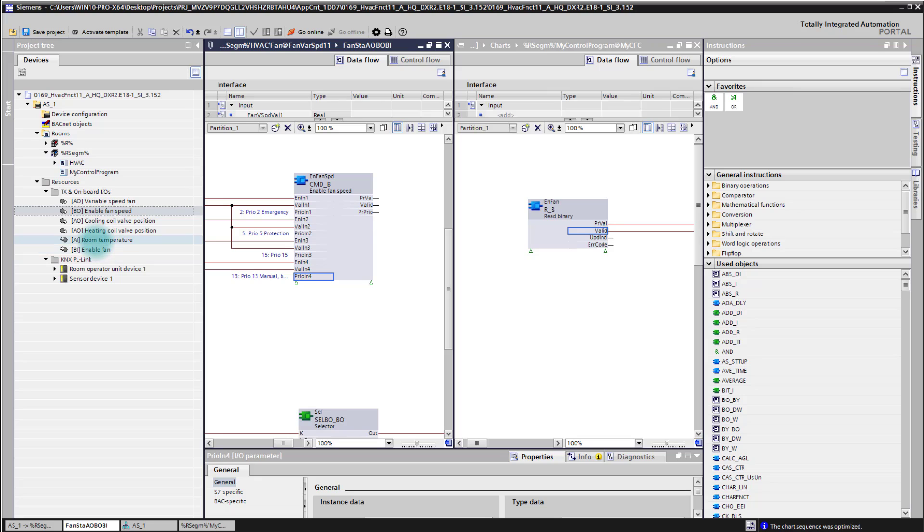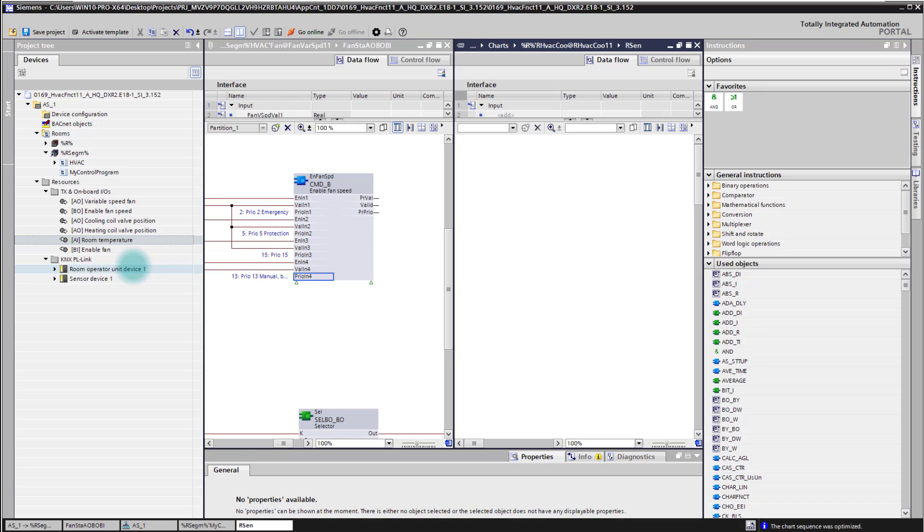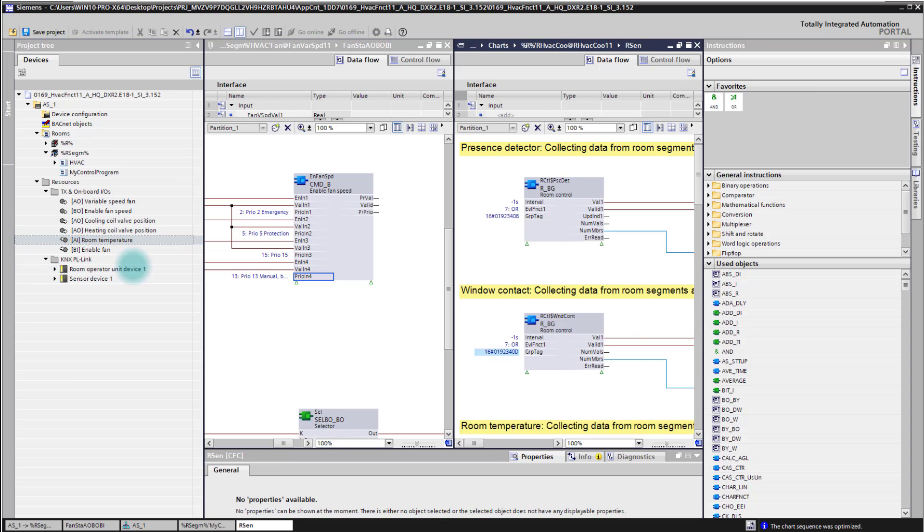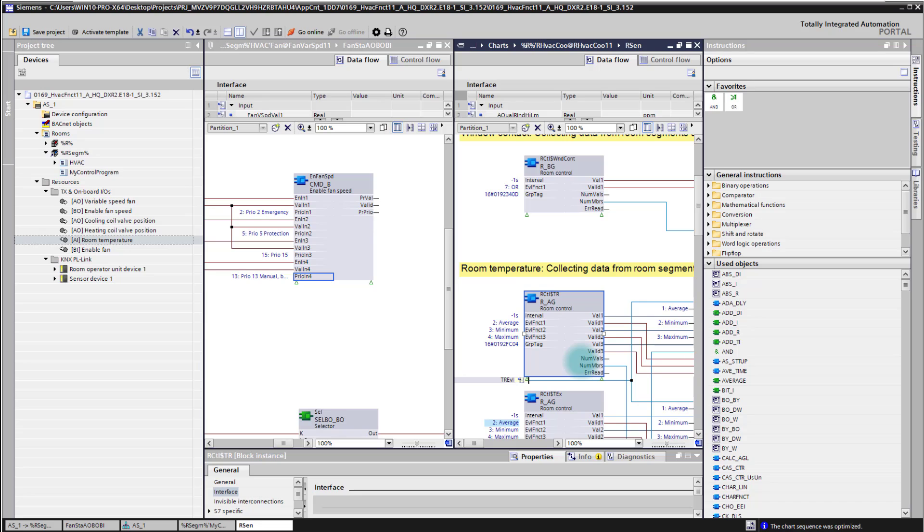You find the right block here just by clicking the context menu, show in program. And then you are navigated directly to the corresponding block. And from there you are able to reuse these data in your own application, in your own control program.